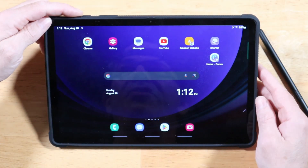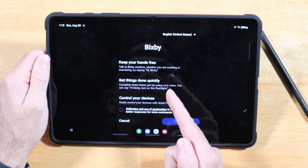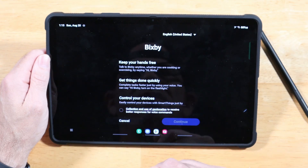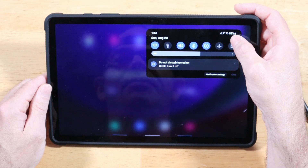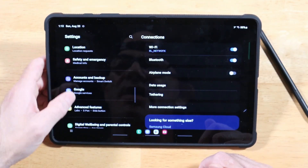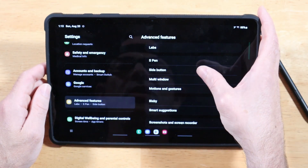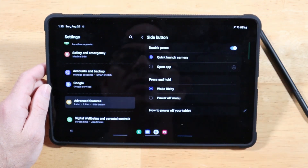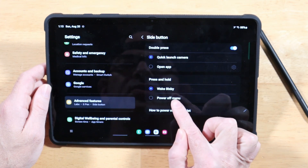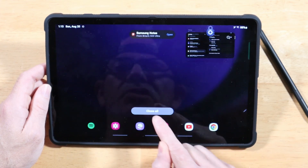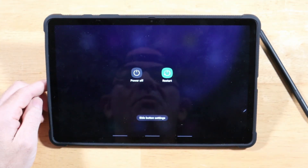By default, pressing and holding the power button triggers the Bixby Assistant. To switch to the power on/off window instead, swipe down on your notification panel, open Settings, scroll to Advanced Features, then tap Side Button. Switch the Press and Hold option to Power Off Menu. Now your power button will bring up the power menu.